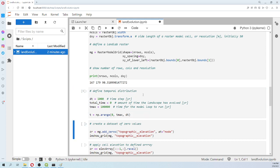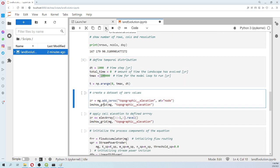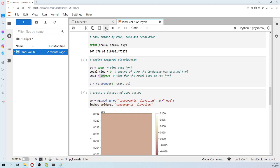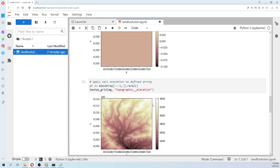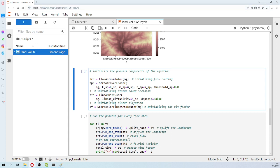We create a simulation of 100,000 years running every 1,000 years. We create an empty topographic elevation dataset, then apply the actual elevations. Note that in LandLab the array indexing starts from a different corner than a normal array, so you need to rearrange it. Then we initialize and fix the flow accumulation — this handles the fluvial and momentum components.